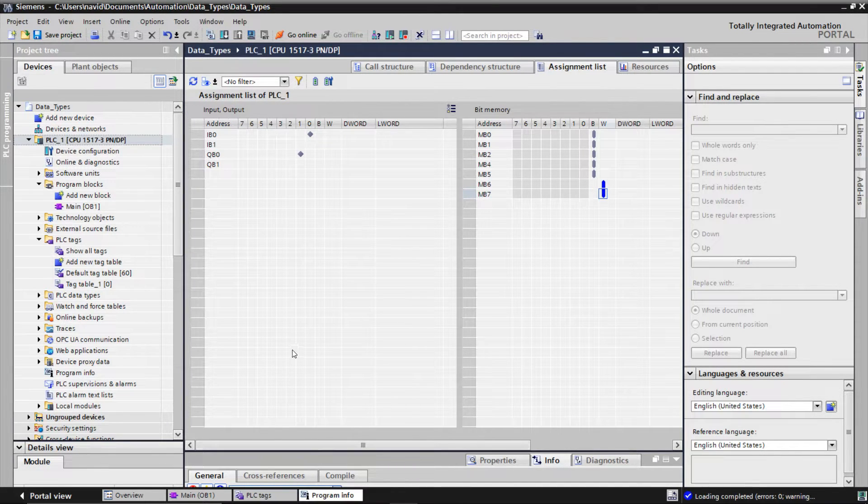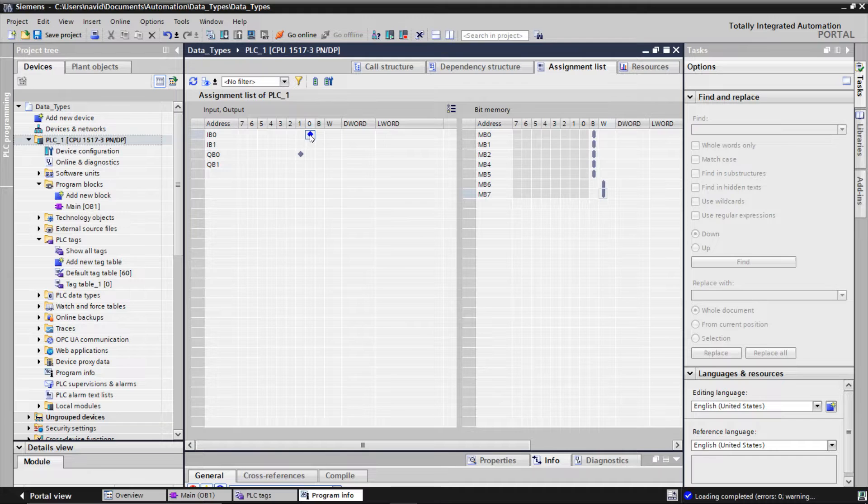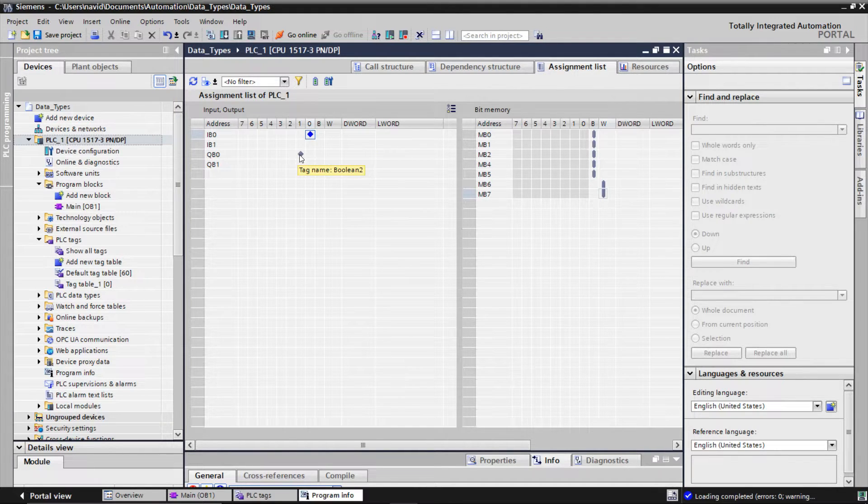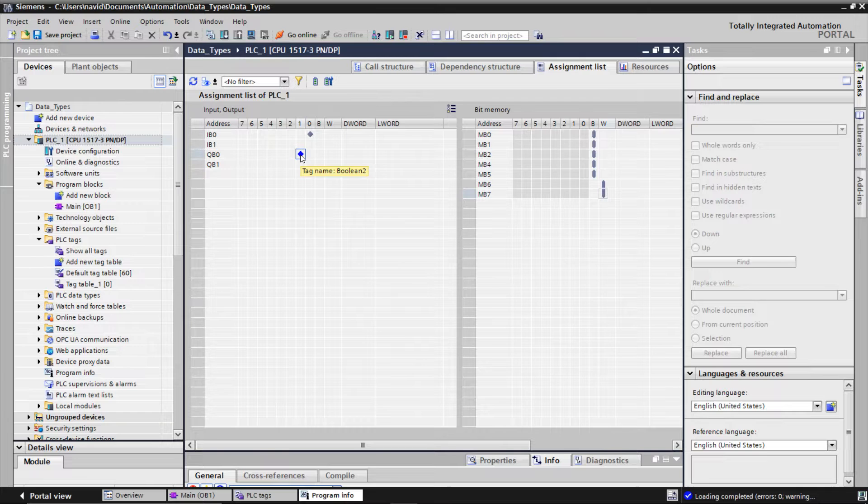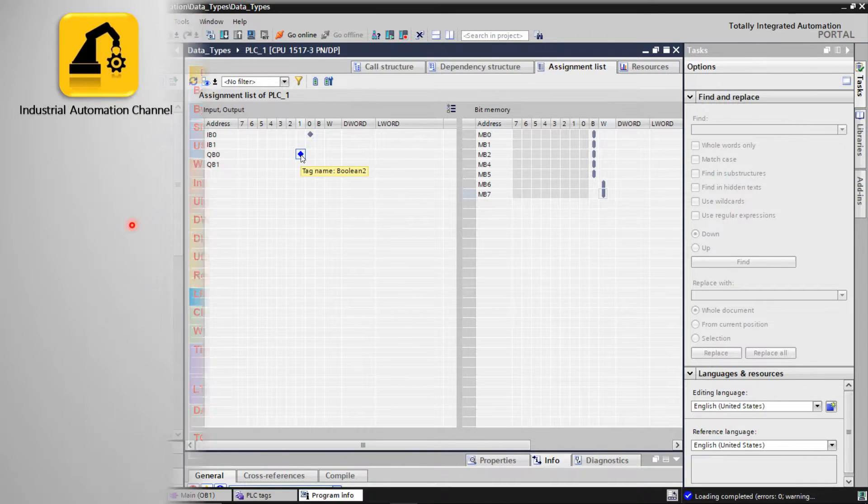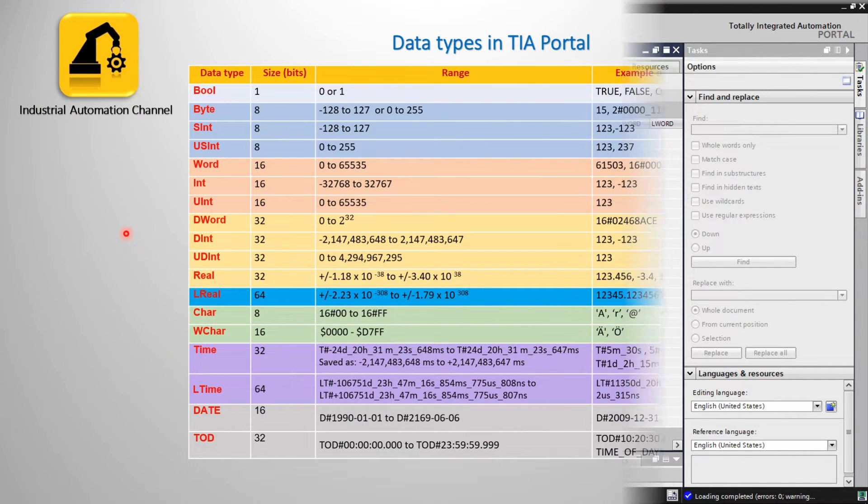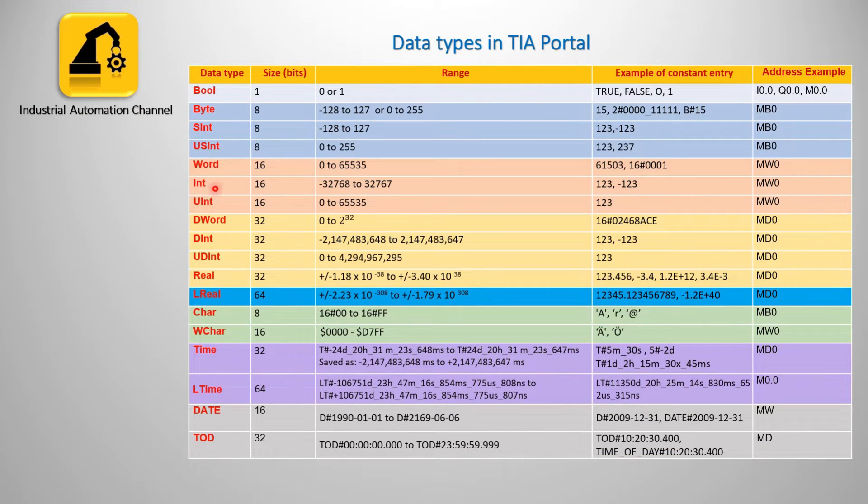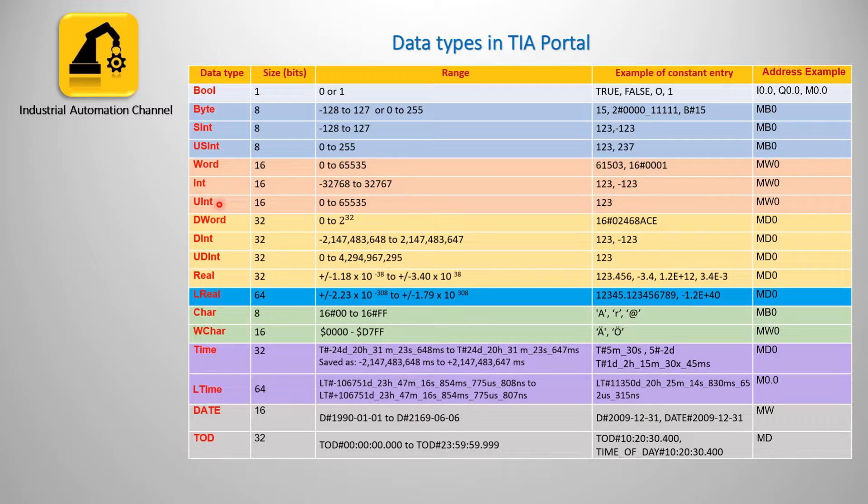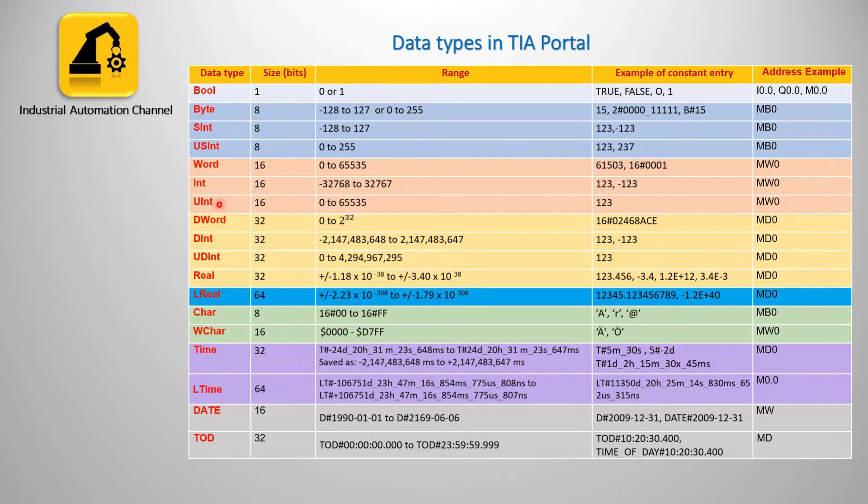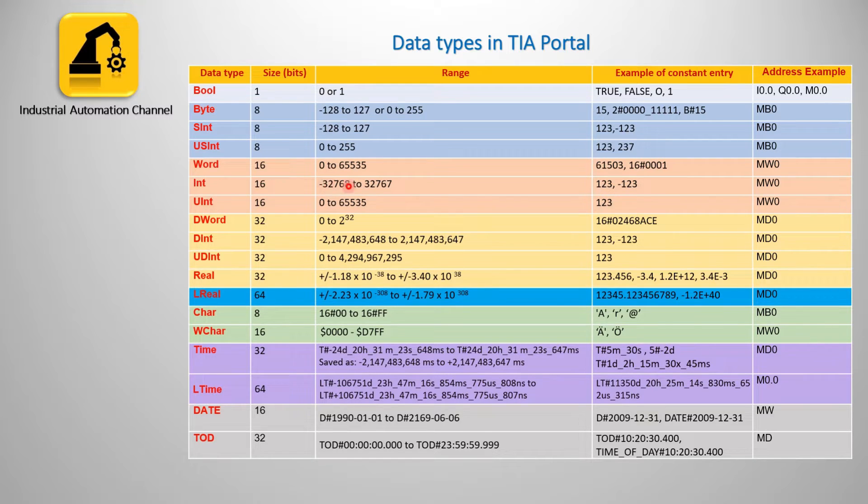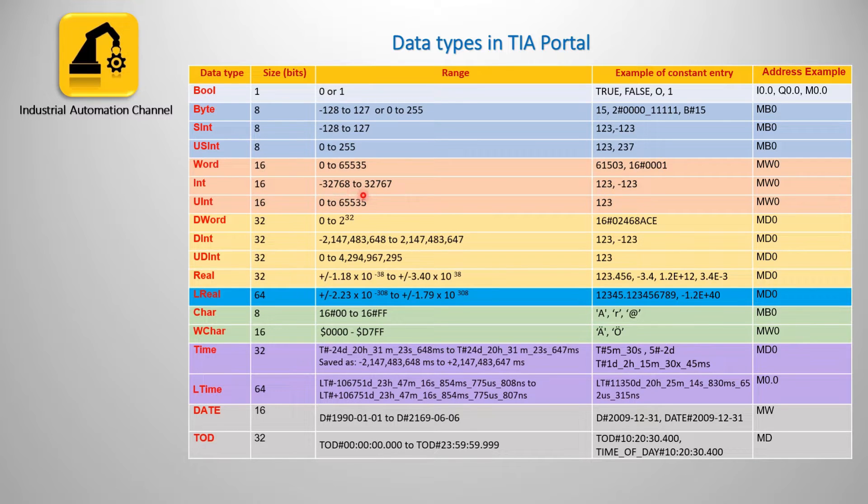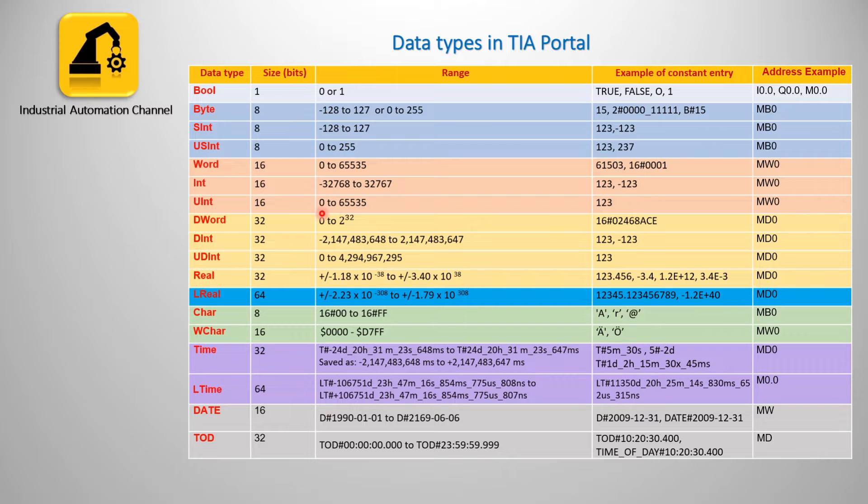On the right side, you can also see the inputs and outputs of PLC that we have used in the program. Then we have integer and unsigned integer which, like a word, takes 16 bits of memory and are represented with MW. Integer is used for signed values in this range and unsigned integer for positive values in this range.